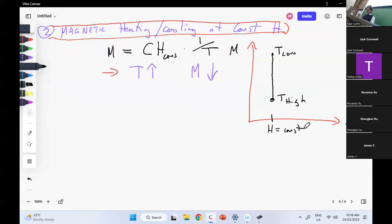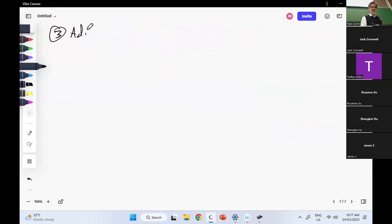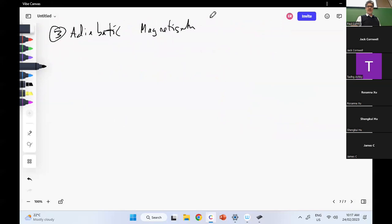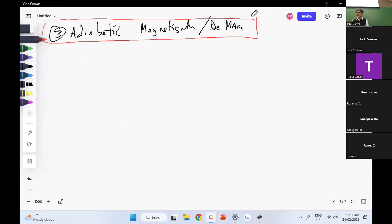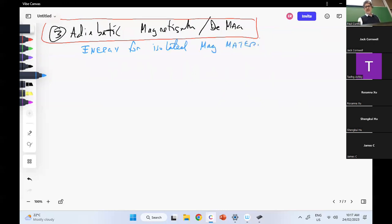The last process we need is adiabatic. Process three: adiabatic magnetization or demagnetization. This is more complicated, so I need to use ideas of thermodynamics to unravel this. My energy for the magnetic material alone — isolated paramagnetic material — so U† equals minus V M dot B.